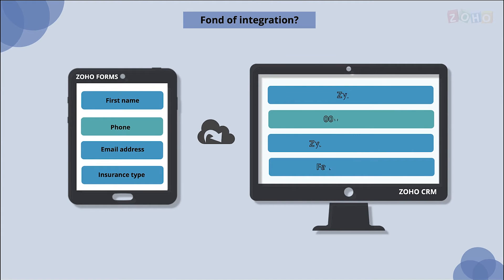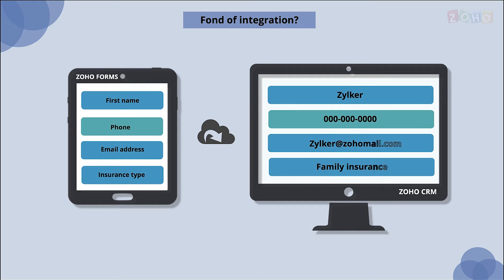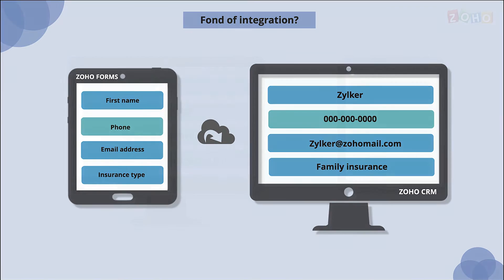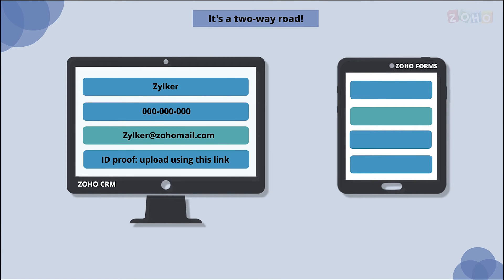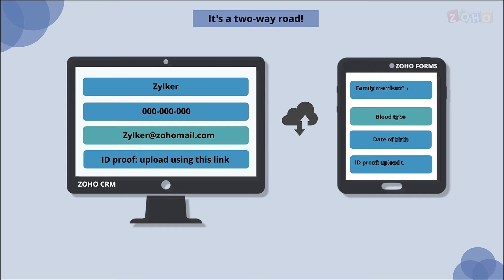You can either embed the form on your website or share the form link via email for customers to fill in the information. Zoho Forms can also prefill the information from Zoho CRM to the form and send it out to either the form submitter or any contact in your CRM database.